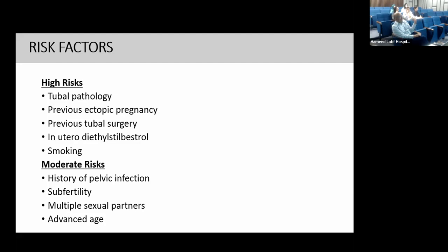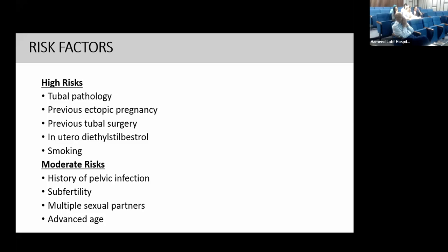Diethylstilbestrol was used as a treatment for threatened abortion in the 1960s. There is a question for postgraduates: what cancer was associated in daughters of mothers who took diethylstilbestrol for threatened abortion? There was increased prevalence of vaginal cancer in those girls who were conceptuses within their mother's uterus at the time. Smoking damages the ciliated epithelium of the fallopian tube, and smoking more than 20 cigarettes per day leads to a higher risk of ectopic pregnancy.